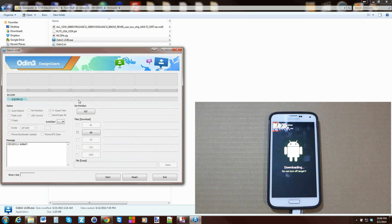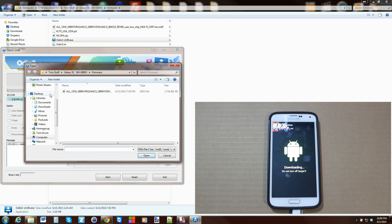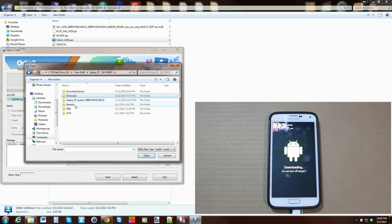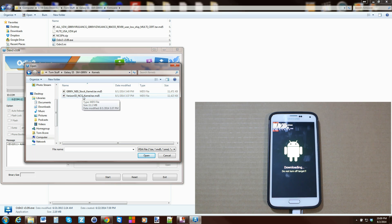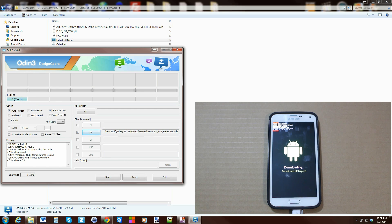In Odin, you should see a COM port — mine is COM 11. It doesn't matter what your COM number is, but it needs to show a COM with a number and it also needs to say 'added.' If it says 'added,' that means your drivers are working correctly and your device is communicating with your computer. From here, go to PDA and search for the kernels. Select the NCG kernel TAR MD5 Verizon file and hit Start.